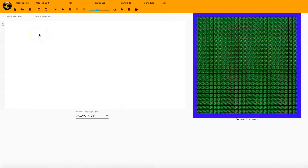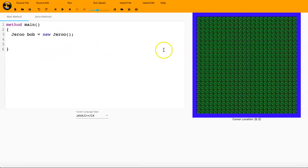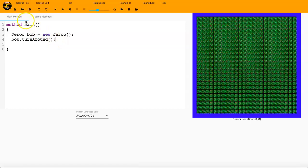We're going to go ahead and start off with our method main. We'll go ahead and drop a Jeru in here. We'll say Jeru bob equals new Jeru. And one of the things that we noticed in the Jeru action methods is that a Jeru cannot turn around, or we can't tell it directly to turn around. You can do two left turns or two right turns, but there's no way that we can literally just say bob.turnaround unless we make that a new command, and that's what we're going to do here in a second. And the way that we're going to do that is via the Jeru methods.